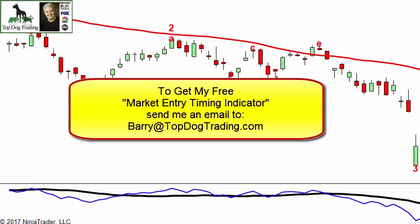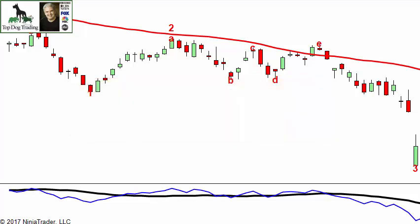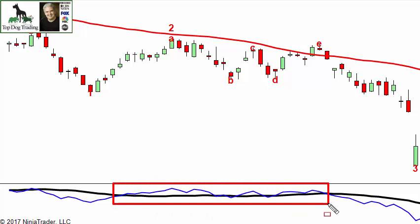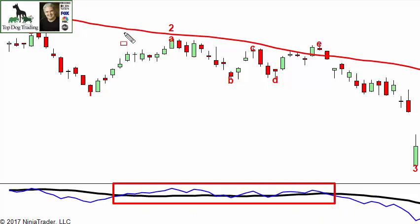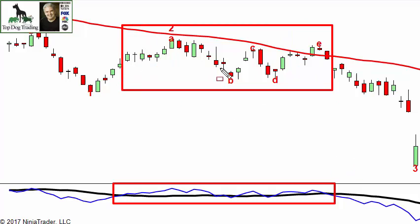What I'm looking at now is just the angle of the black line — the zero-lag moving average. Here it's flat, so during this time I would say there's no trend, no clear trend. And you can see the market is moving pretty much sideways as well.